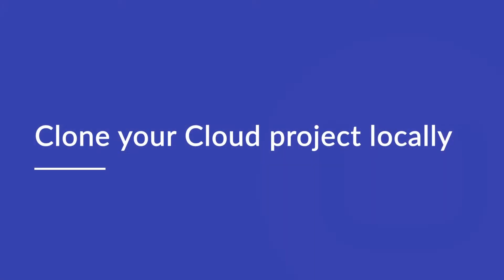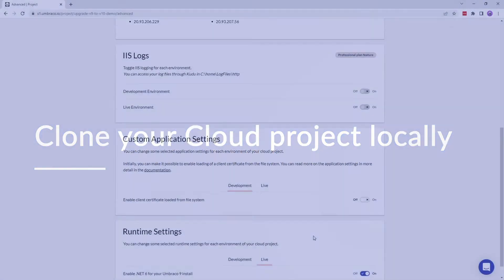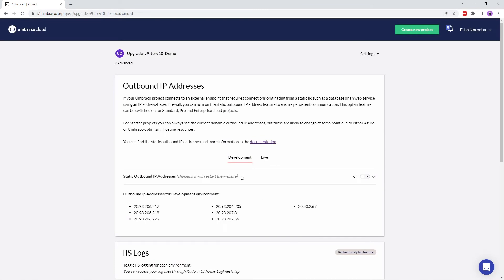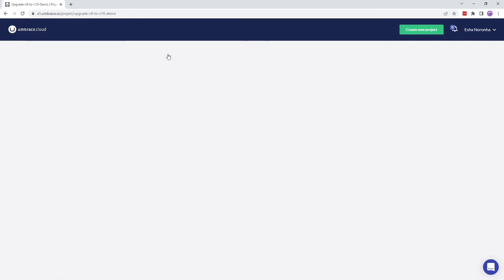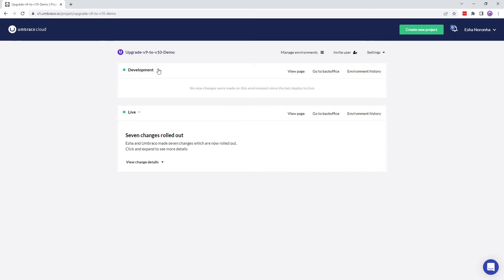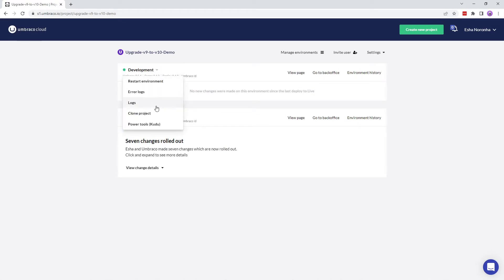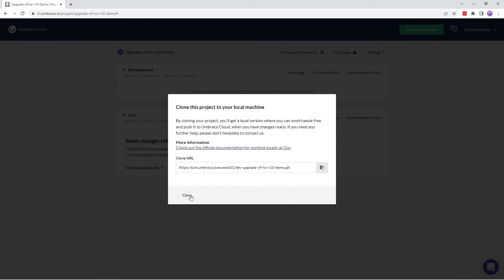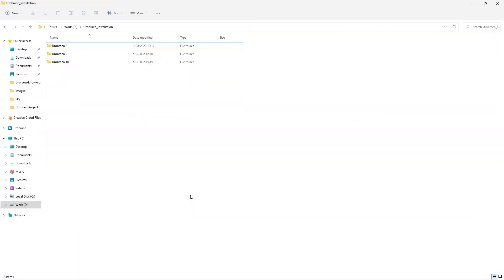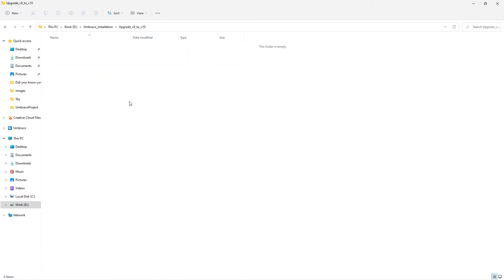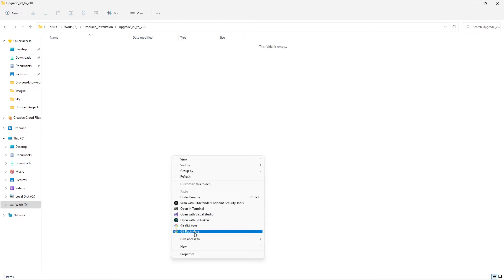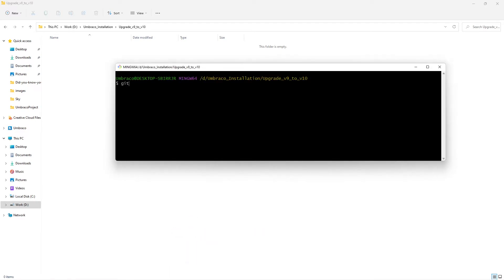Once you've done this, it's time to move on to the next step — cloning down your project locally. We'll go back to our project and clone it to our local system. We'll go to the development environment, copy the URL, and go to the folder where we want to clone it. I'll create a new folder, give it a name, and using a git client, I'll type git clone and the git URL that I just copied from the cloud portal. You can use any git client of your choice.